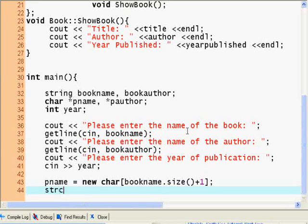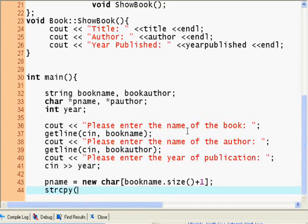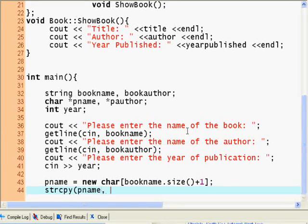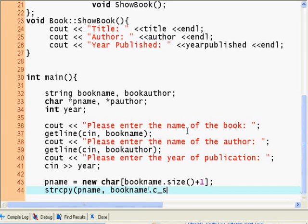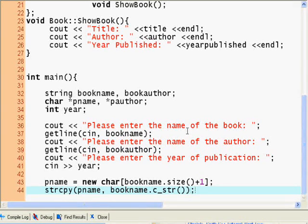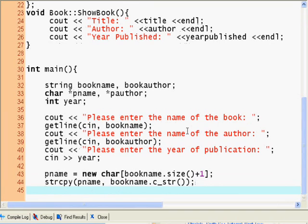Now we use the string copy method into pname from bookname, c_str() method.